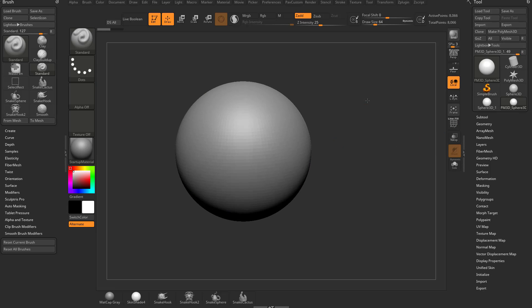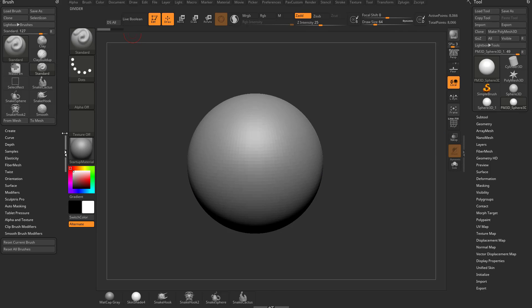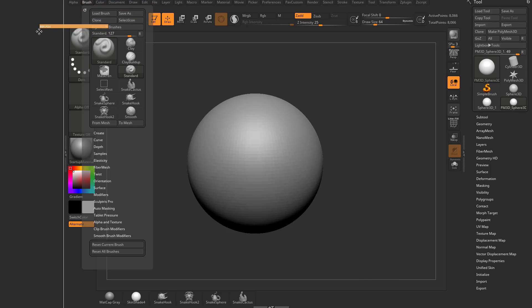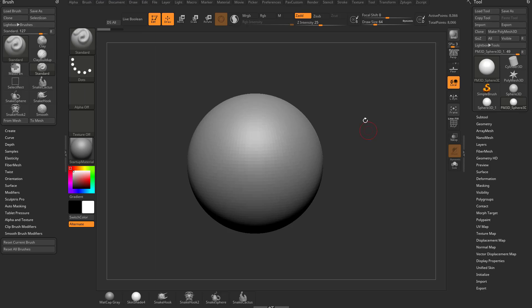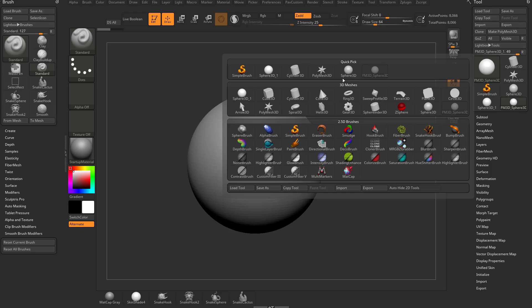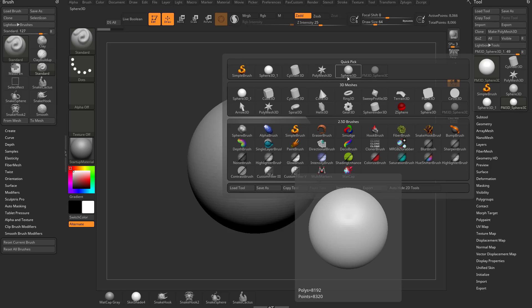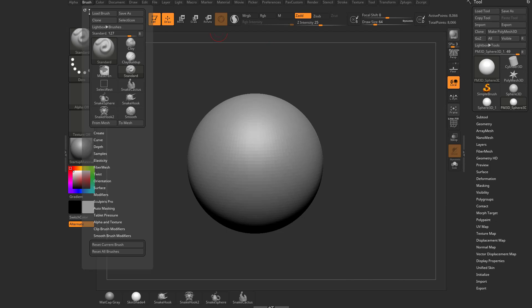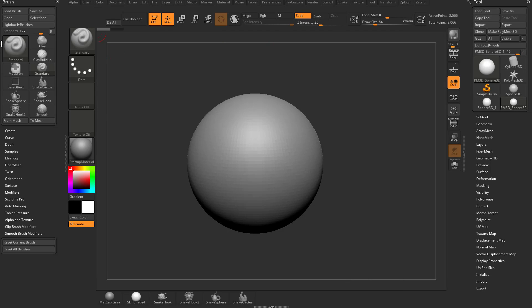Now if you've watched the earlier videos, you know we have a docking station over here. We can double-click this little divider tab, and we have our Brush menu right here. We can grab this white circle here and just load this up. So we're going to talk about Brush Basics. Over here on the right-hand side we have a tool palette, which has our last few things that we've picked, our 3D meshes, and our 2.5D brushes. The same thing on the brush side — if you go into the Brush menu here, which we have docked, you're going to see there's a big square and a lot of little squares.